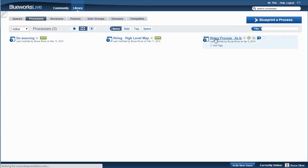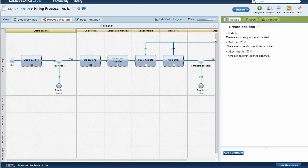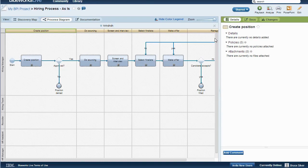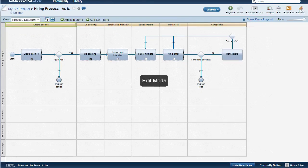We're working together on the hiring as-is process. He enters it in view mode, but he knows I want him to help me edit the diagram, so he clicks the Edit button.